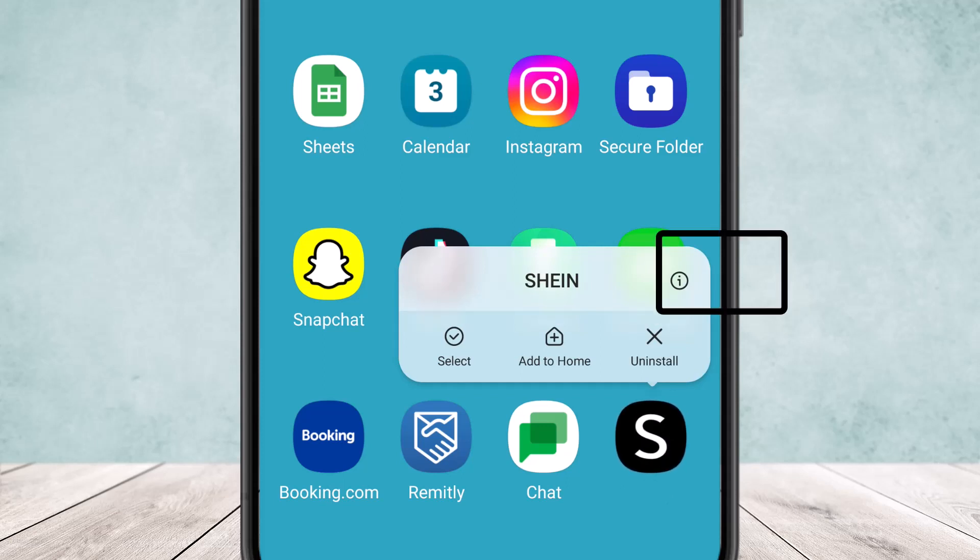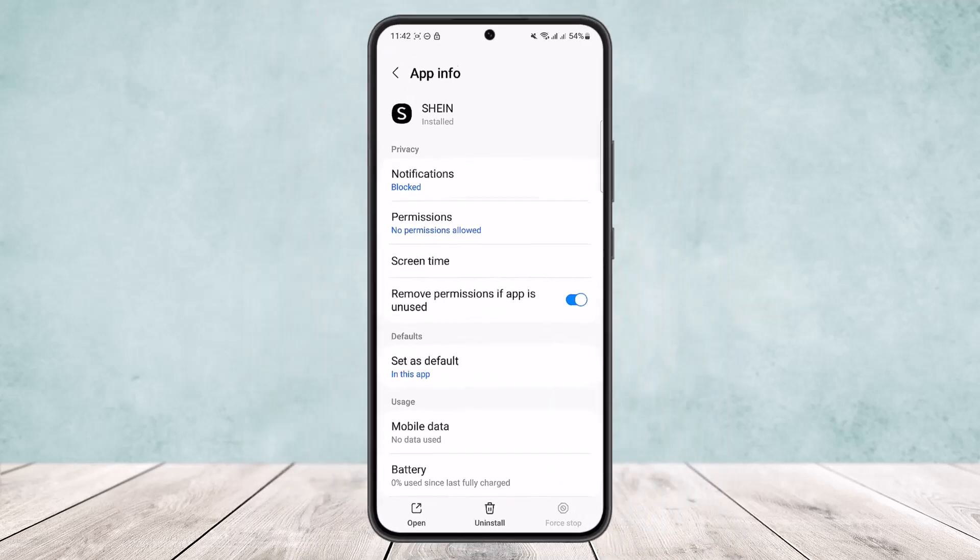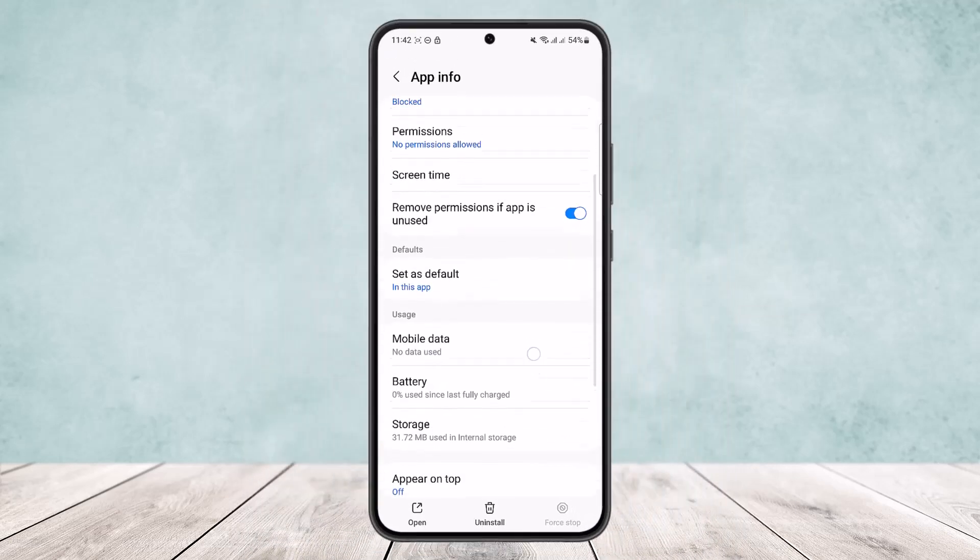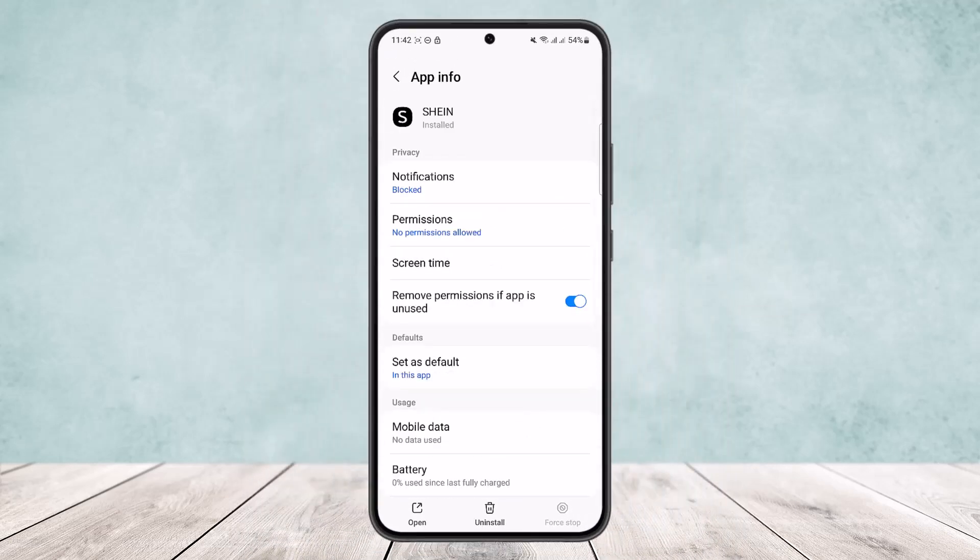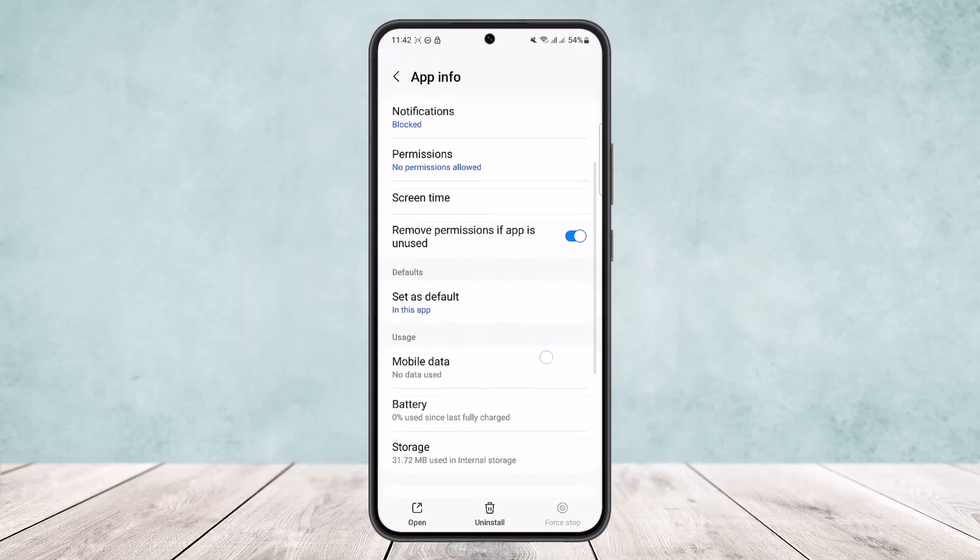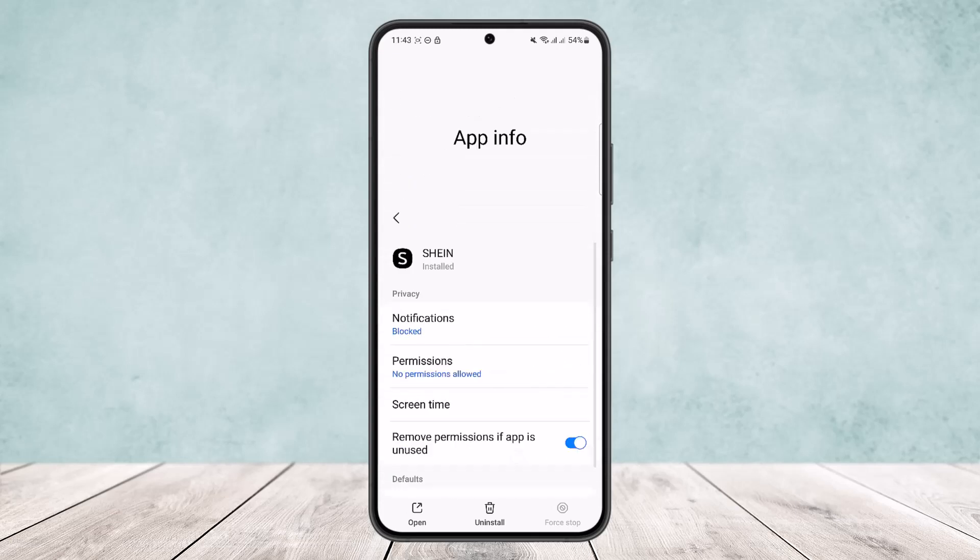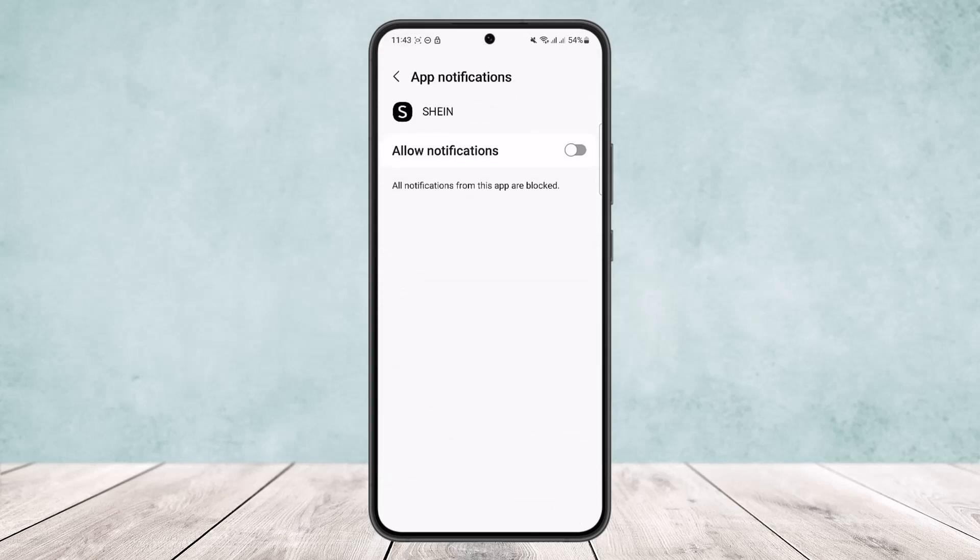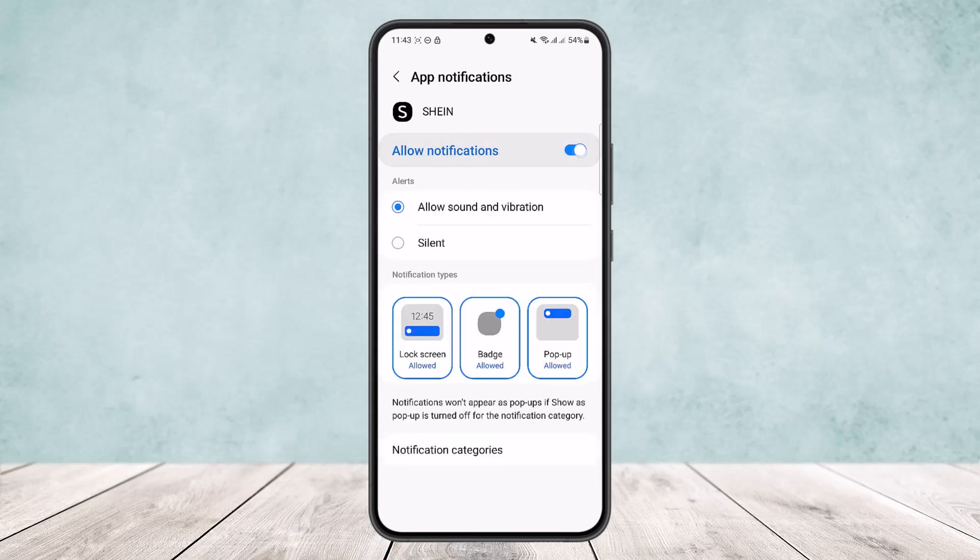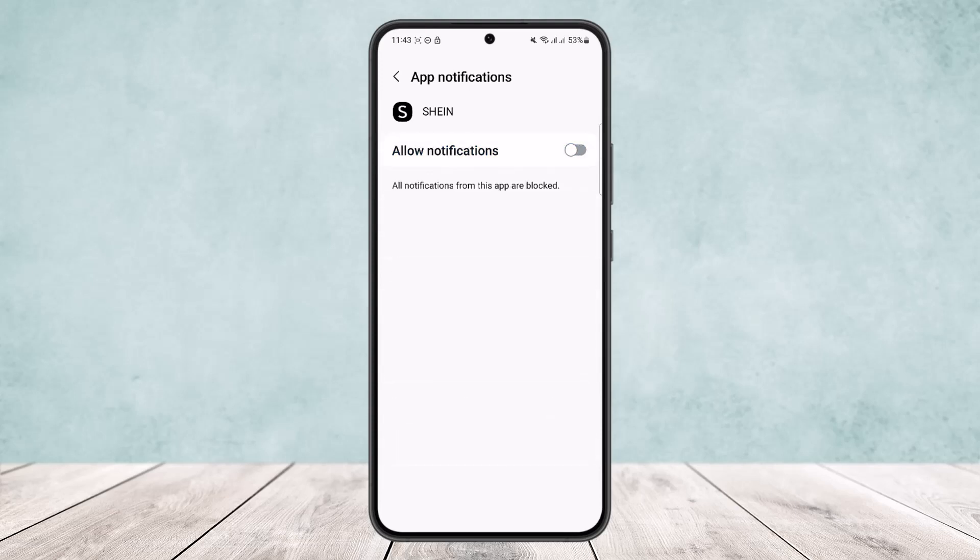There you can see the little eye icon. Simply tap on this eye icon and it'll head into your app info. There you can see the information option here. Now what you want to do is head into the notifications option and make sure that this allow notifications option is disabled.